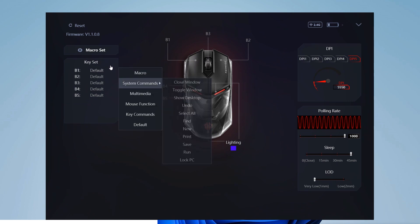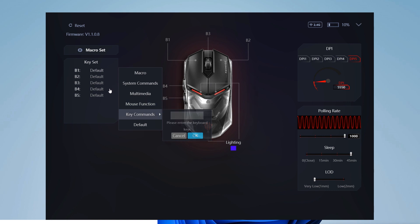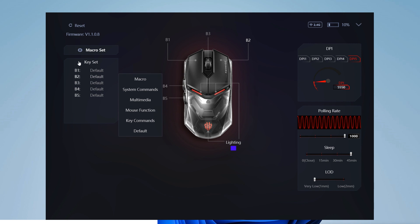For each of the five buttons we can customize the action we want it to make. For example, to execute a macro we previously recorded using this same software, or to use some system commands, or even play multimedia actions.